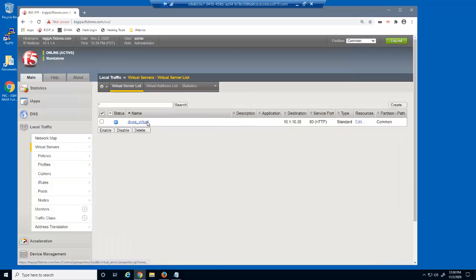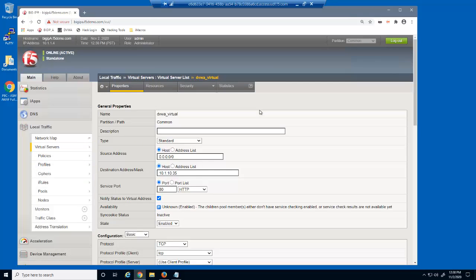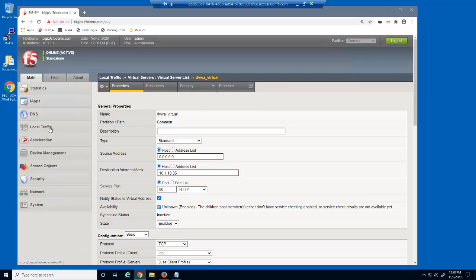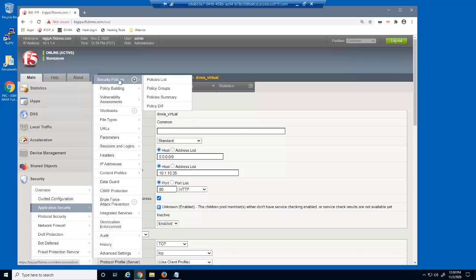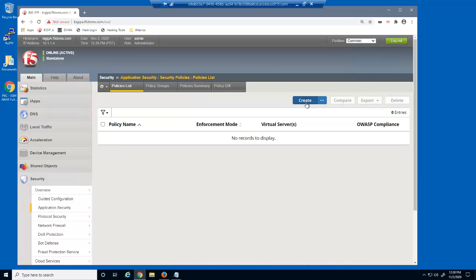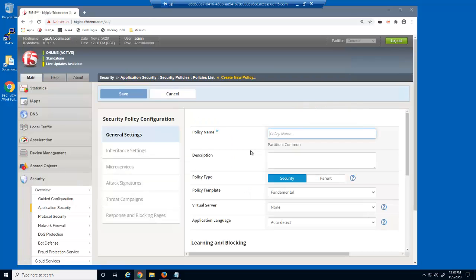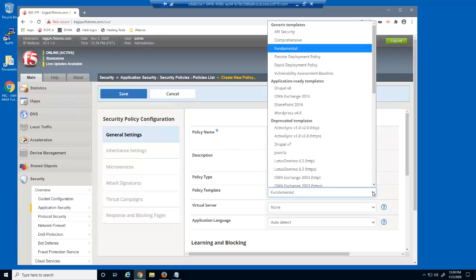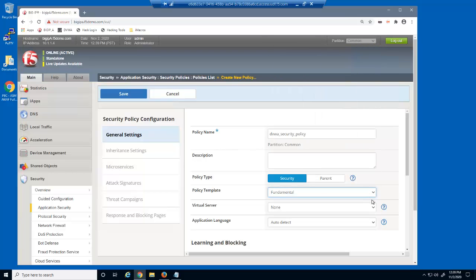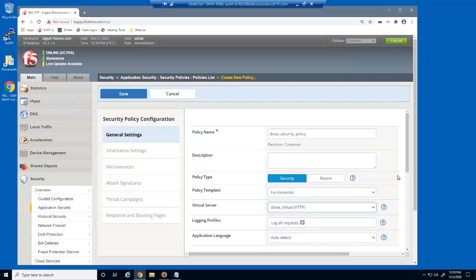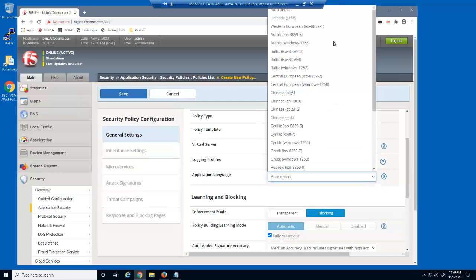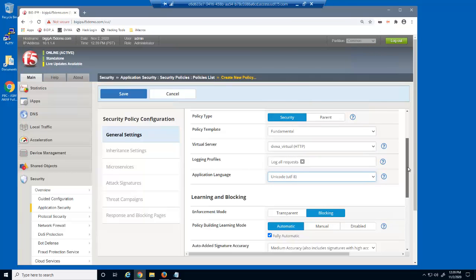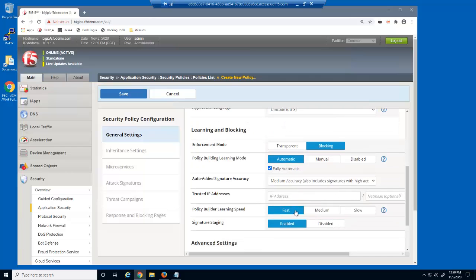We'll start by taking a look at the virtual server we'll be protecting. This is a standard HTTP virtual server that listens on 10.1.10.35. We'll create a BIG-IP Advanced WAF security policy to protect the virtual server. We'll give the policy a name, select the template type — which for this policy we'll leave set to fundamental — and select the virtual server we're protecting. We'll also specify the web application language, and change the policy builder learning speed to fast, which will increase the time to build the security policy from untrusted requests.